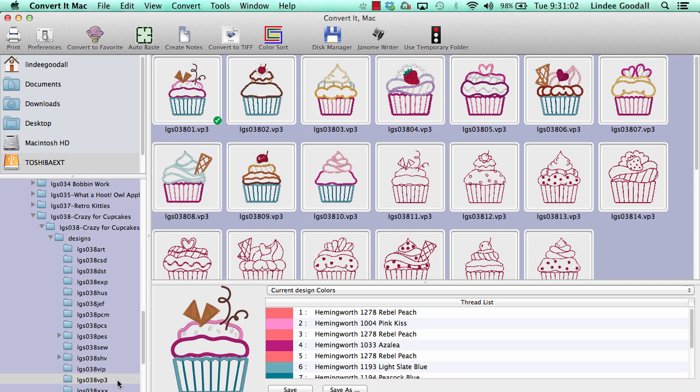This collection has 20 designs, 10 of which are applique and 10 of which are redwork. I might want to consider that when I'm organizing my media for my machine.